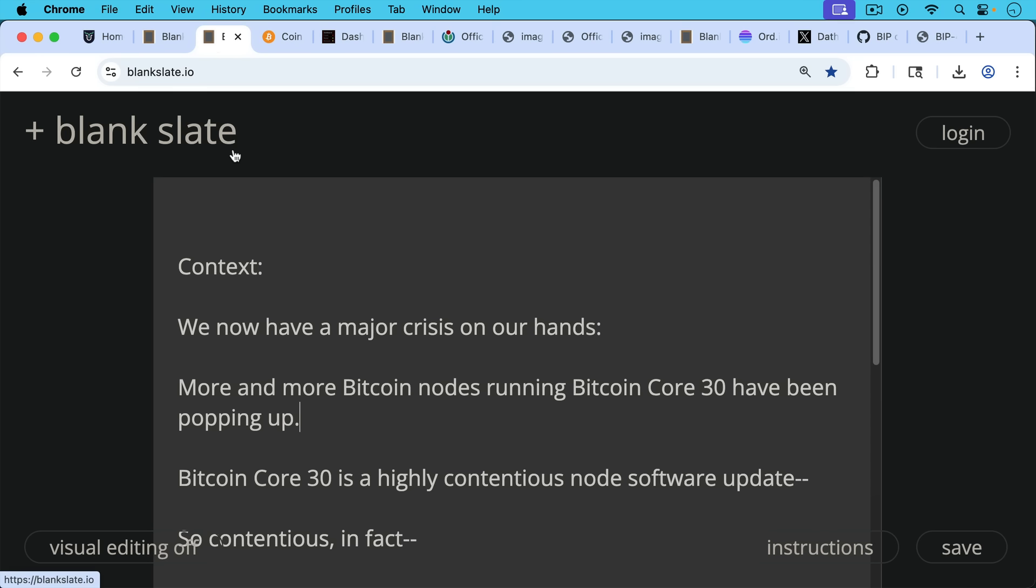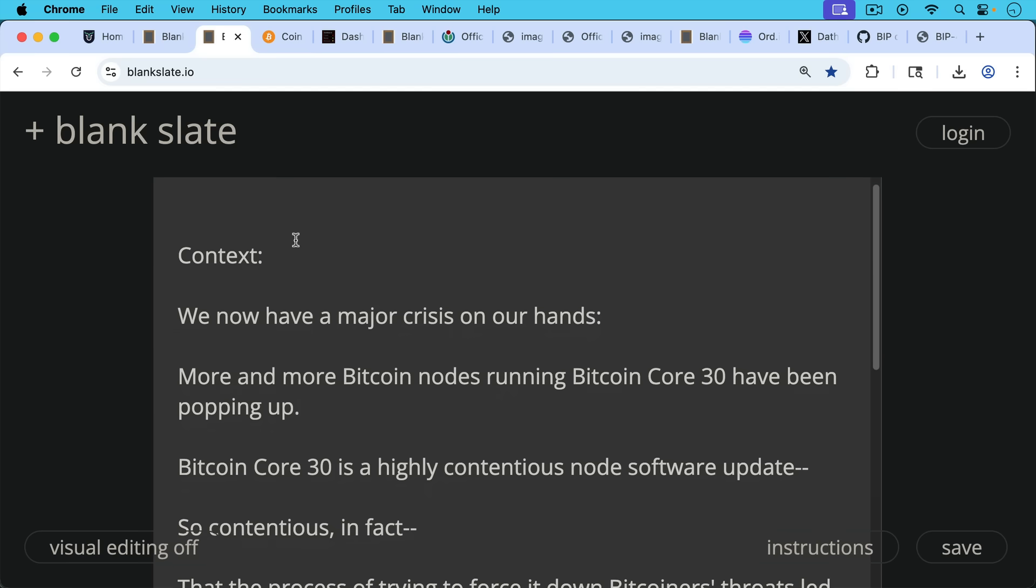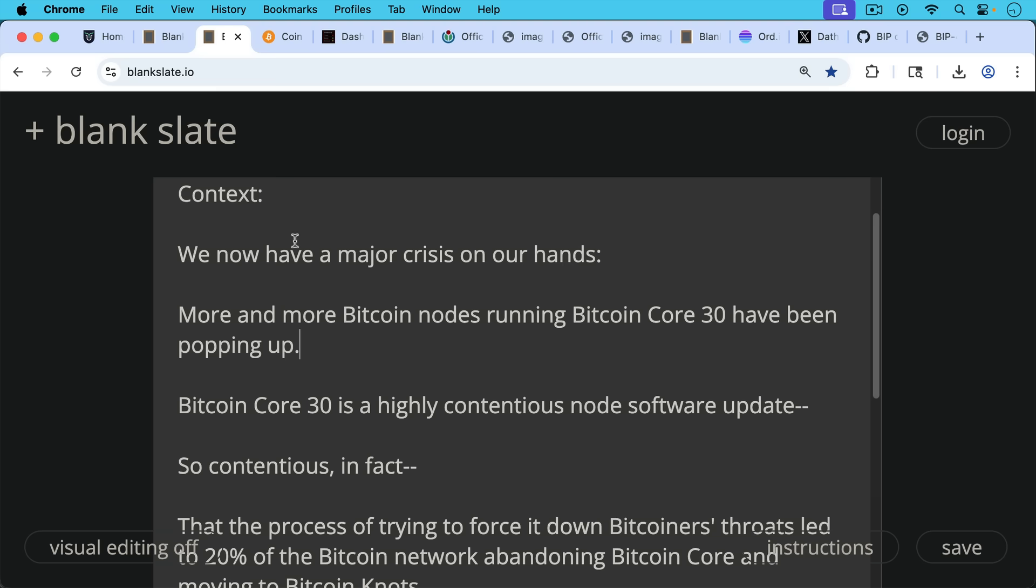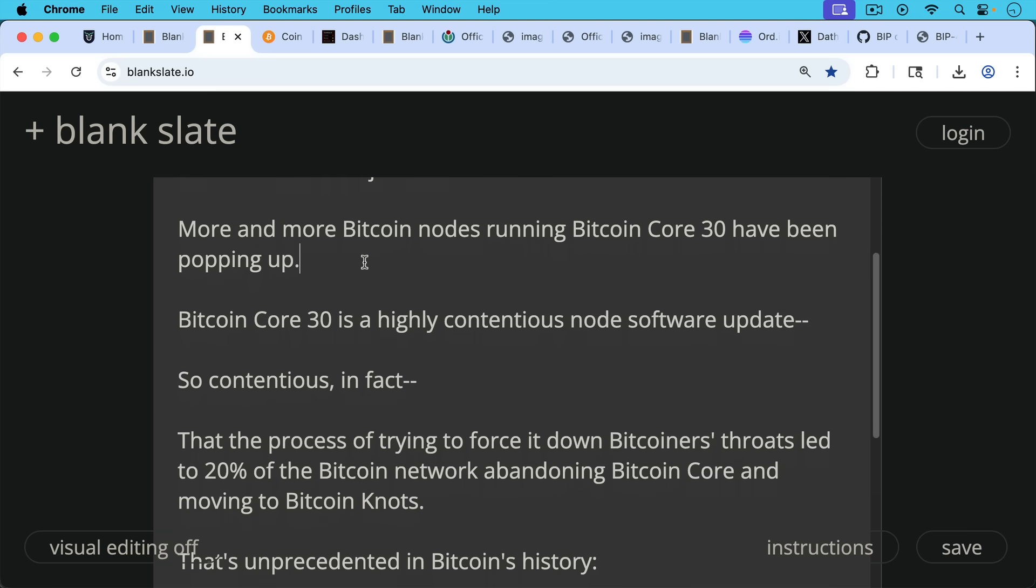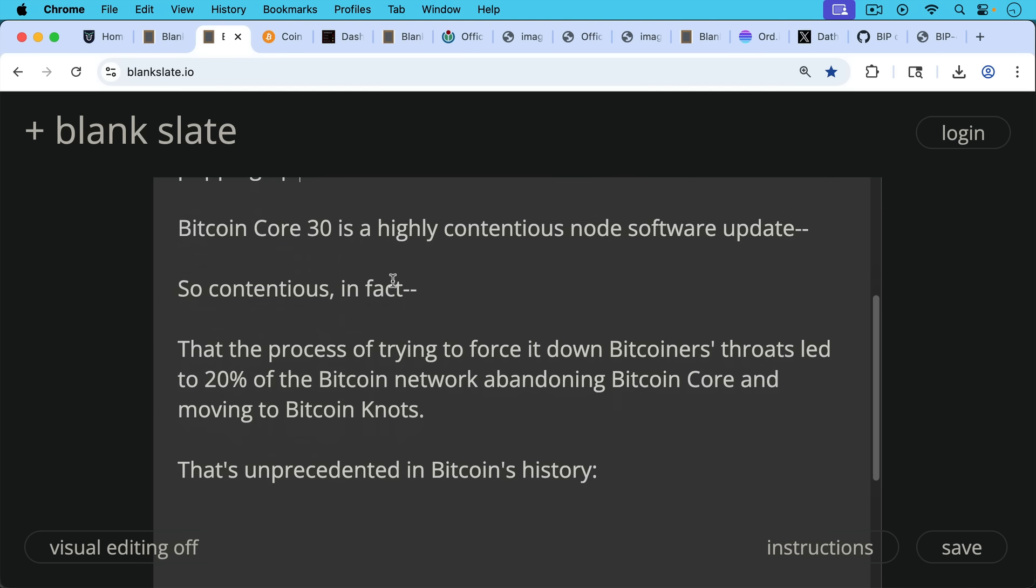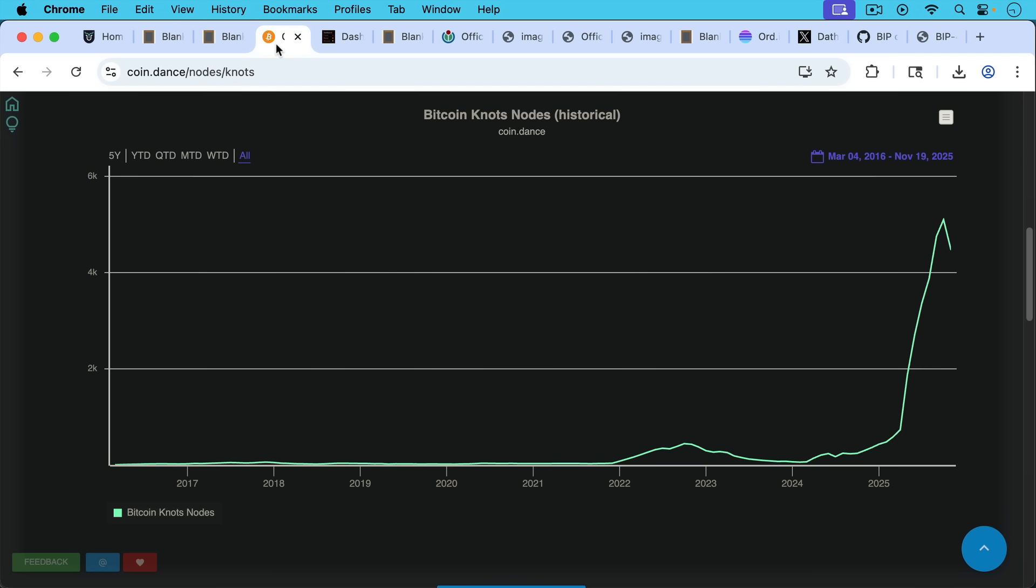The context for this is we now have a major crisis on our hands. More and more Bitcoin nodes running Bitcoin Core 30 have been popping up. Bitcoin Core 30 is a highly contentious node software update, and it's so contentious that the process of trying to force it down Bitcoiners' throats led to 20% of the Bitcoin network abandoning Bitcoin Core and moving to Bitcoin Knots.